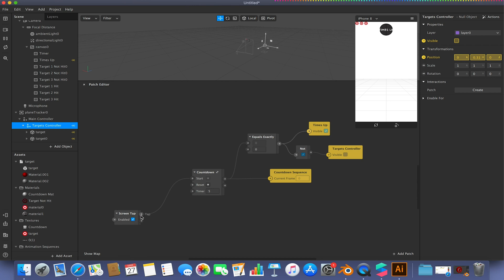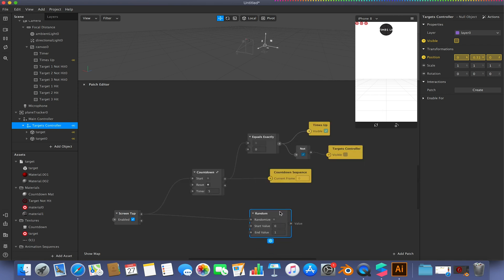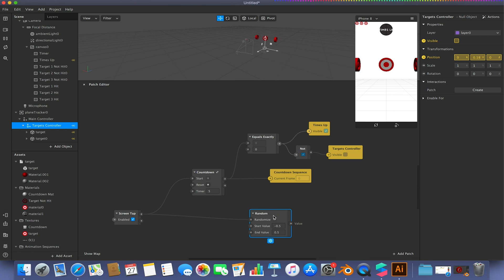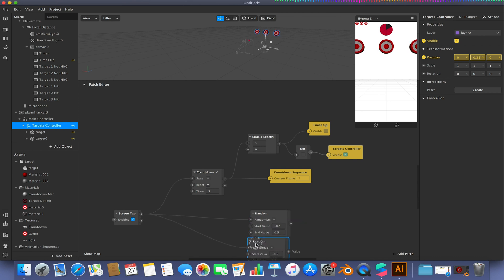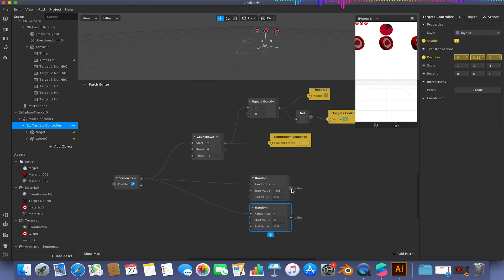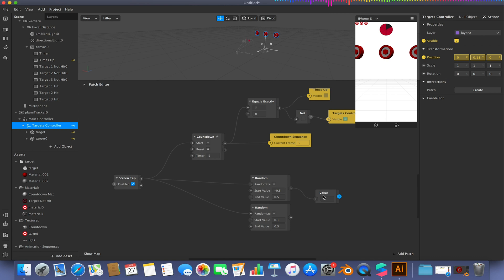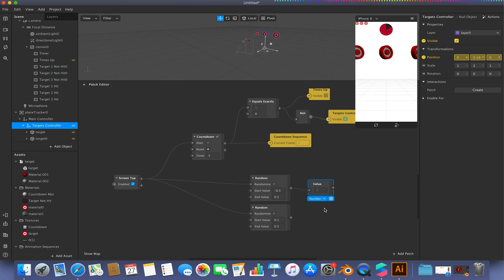From the Screen Tap patch, click and drag and add a Random patch. Set the start value to negative 0.5 and the end value to 0.5. Copy and paste that Random patch — on the second one, change the start value to 0.1. I'm also adding Value patches in between for troubleshooting purposes, so I can see what's happening if I need to go back and debug.